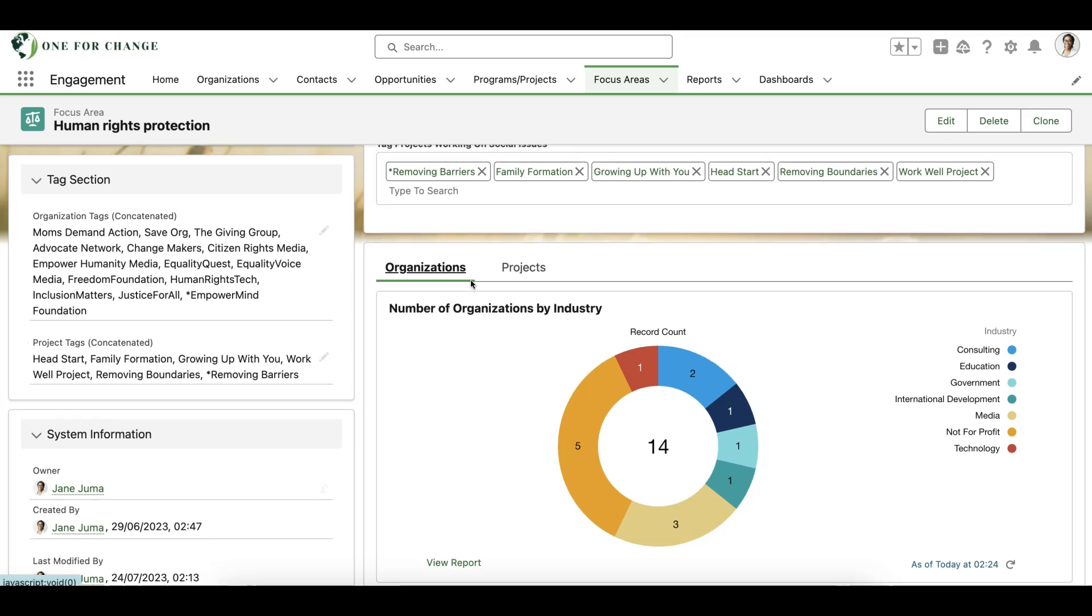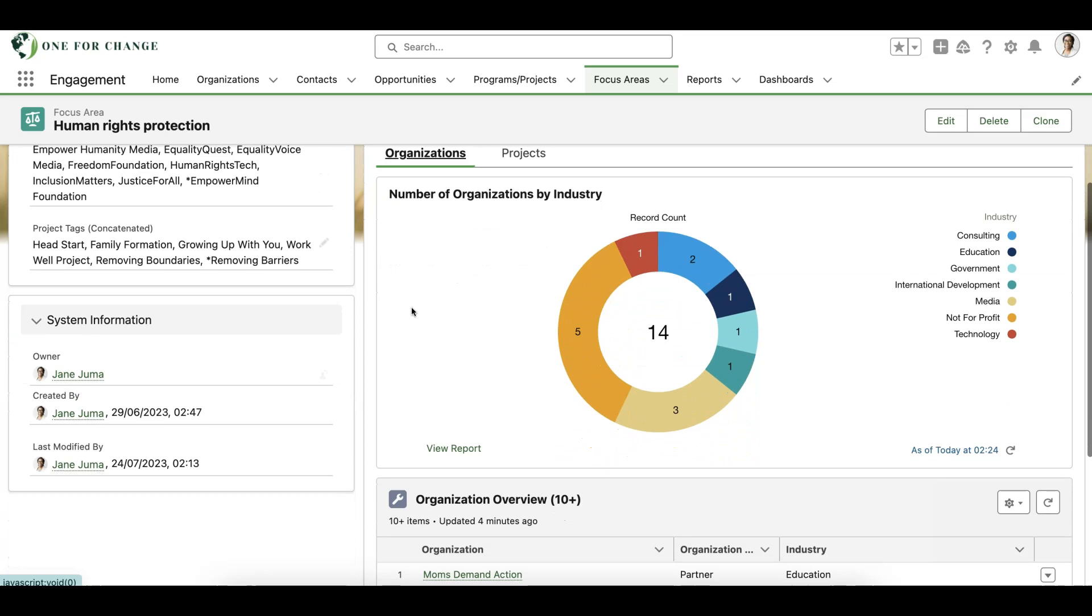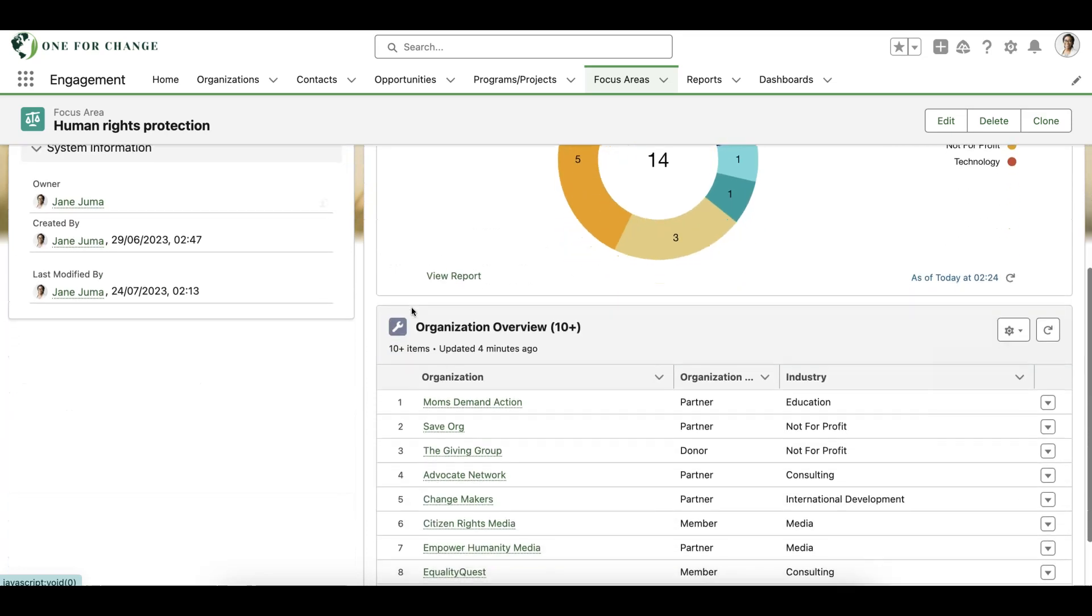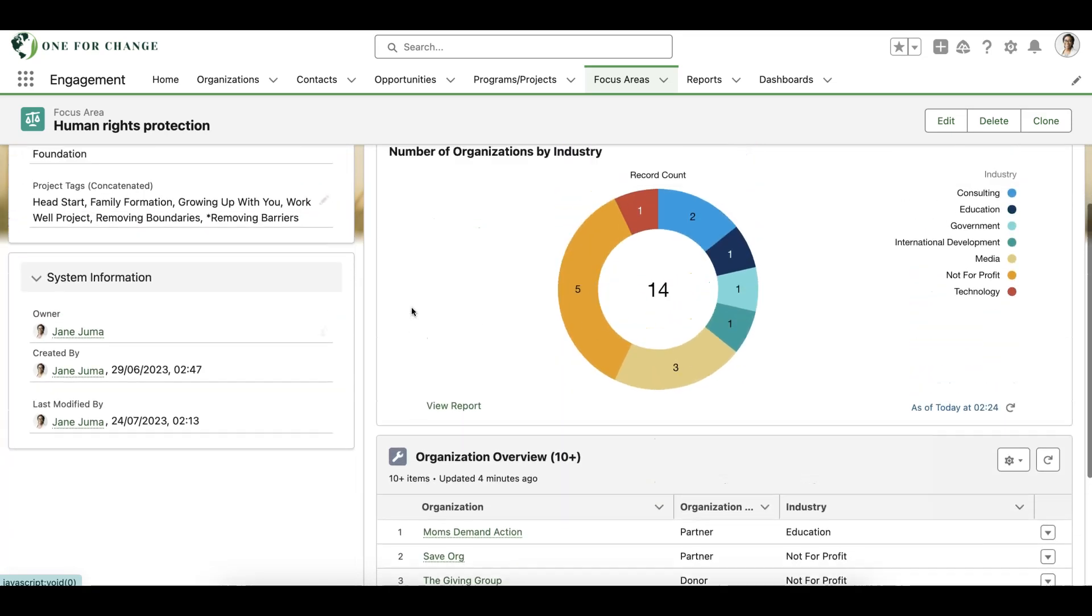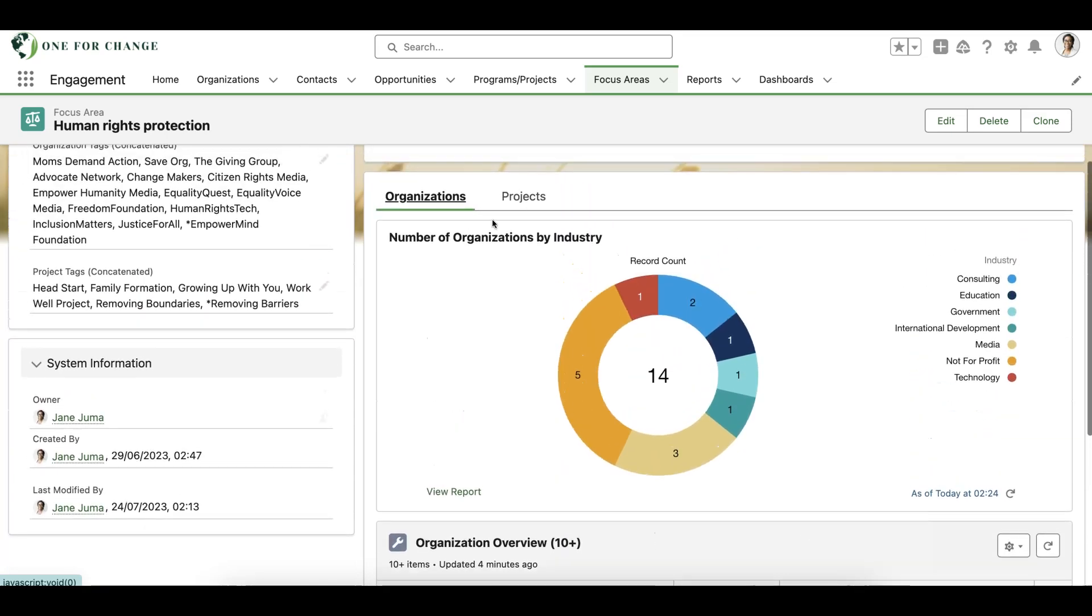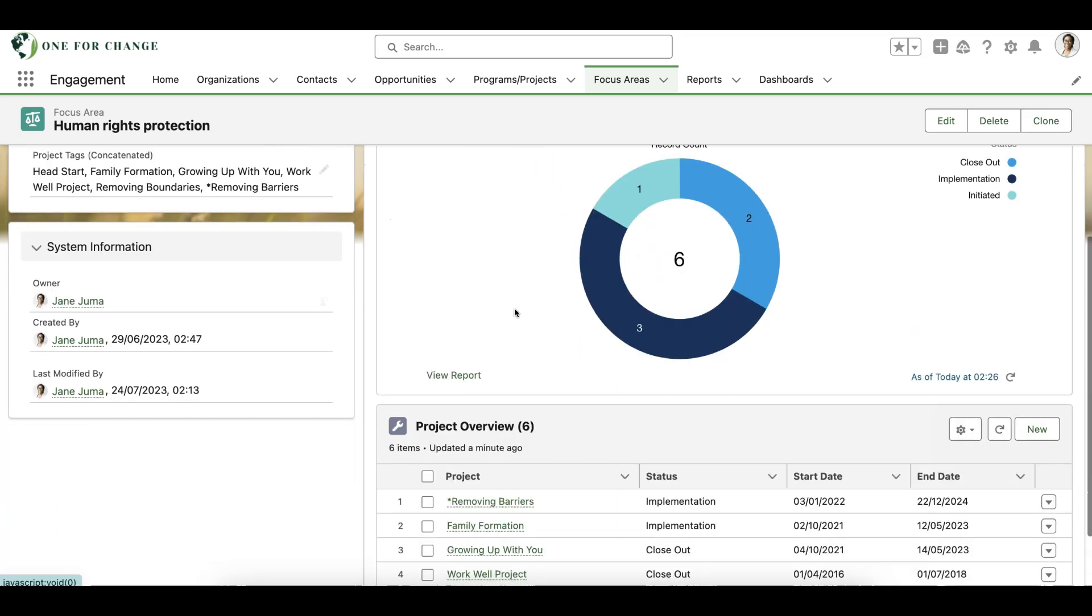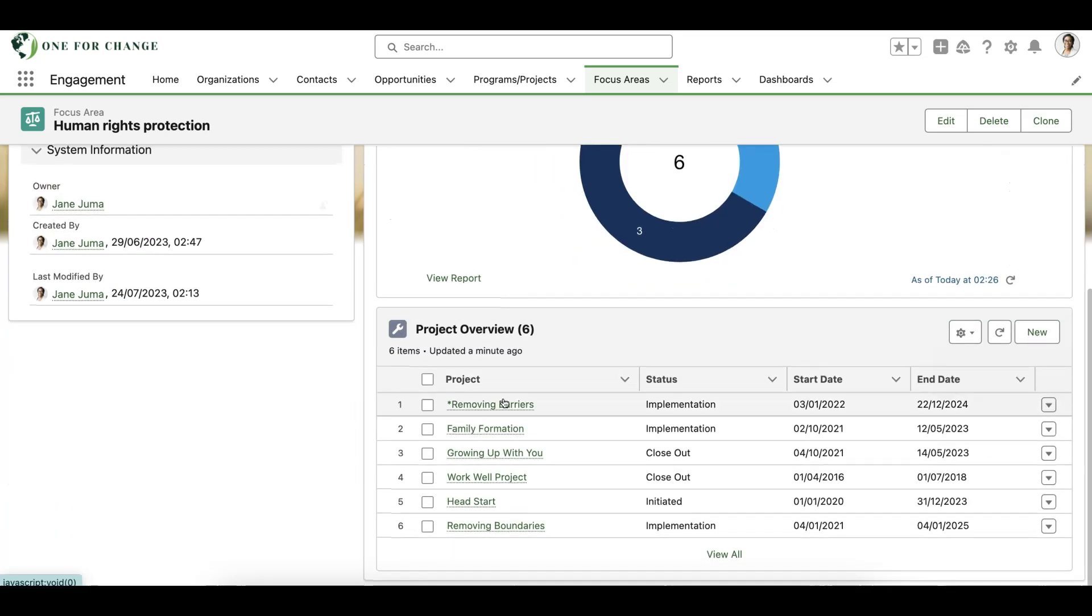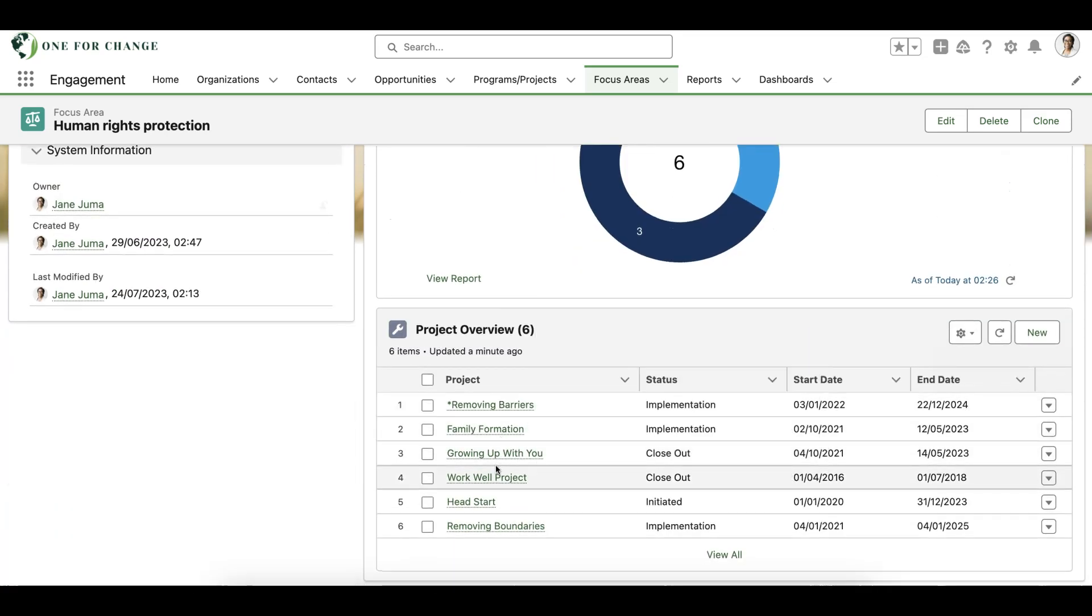In this example, we've built out our focus areas record page to show us at a high level the snapshot of organizations and projects we've tagged with this focus area, as well as an easy way to navigate to those tag records from here.